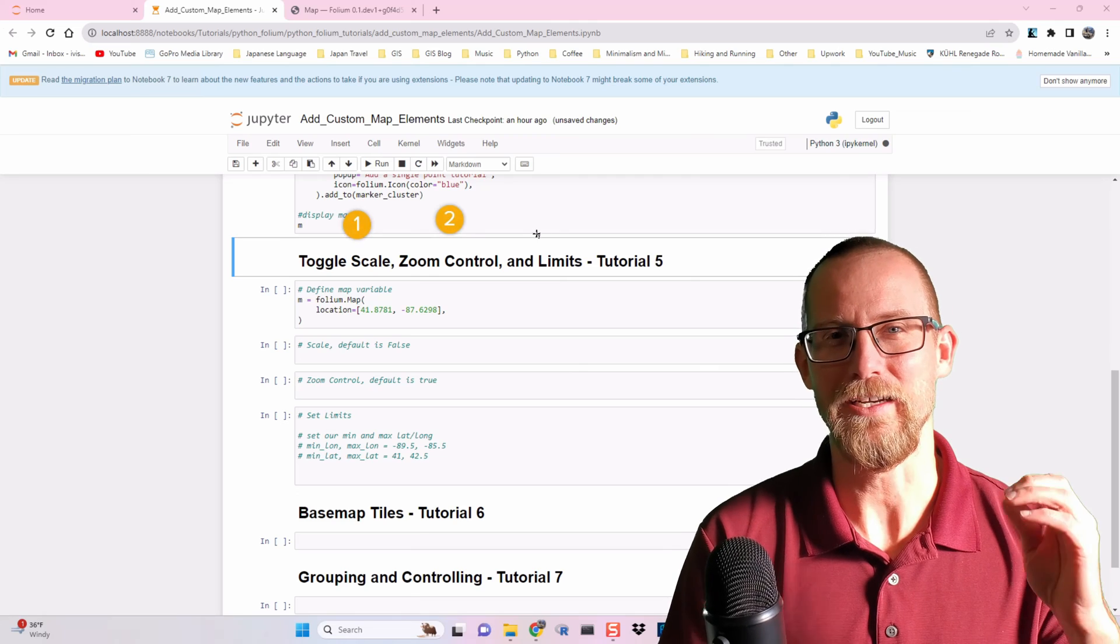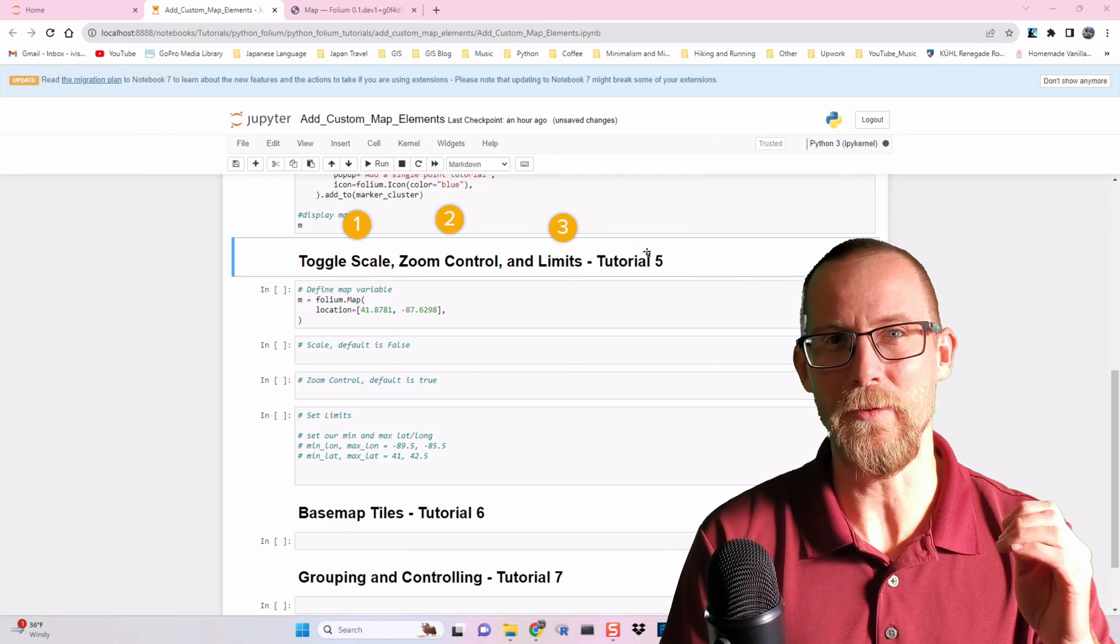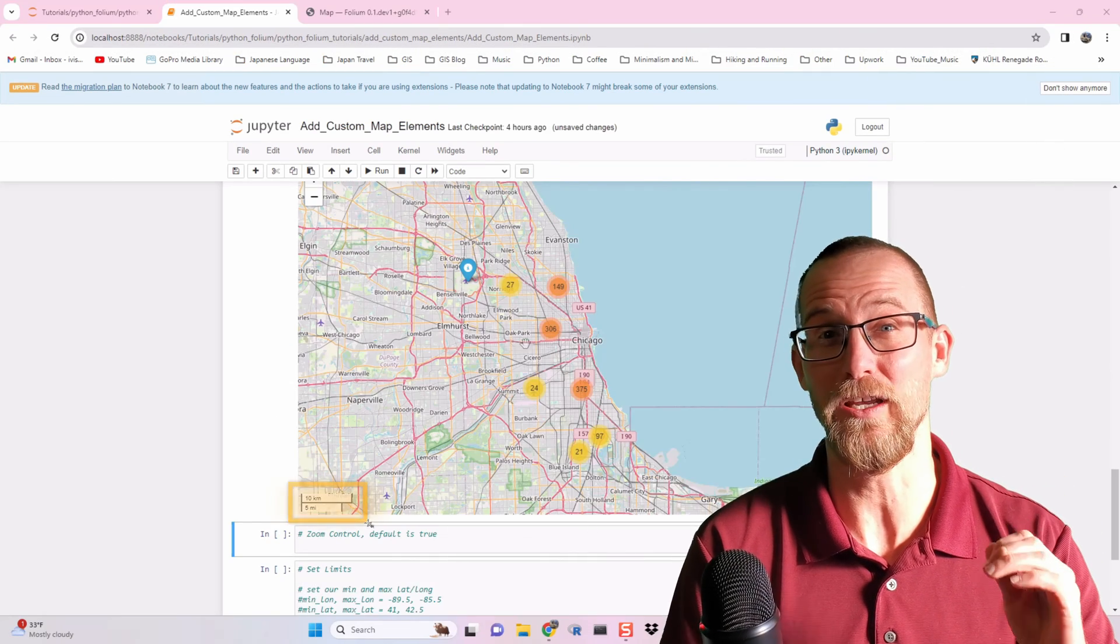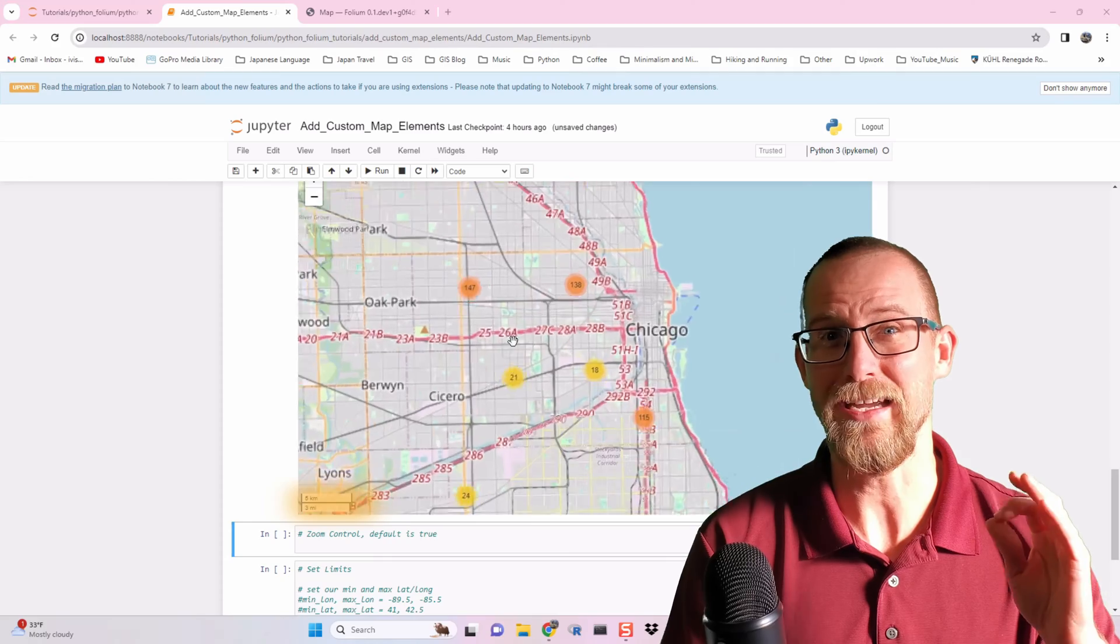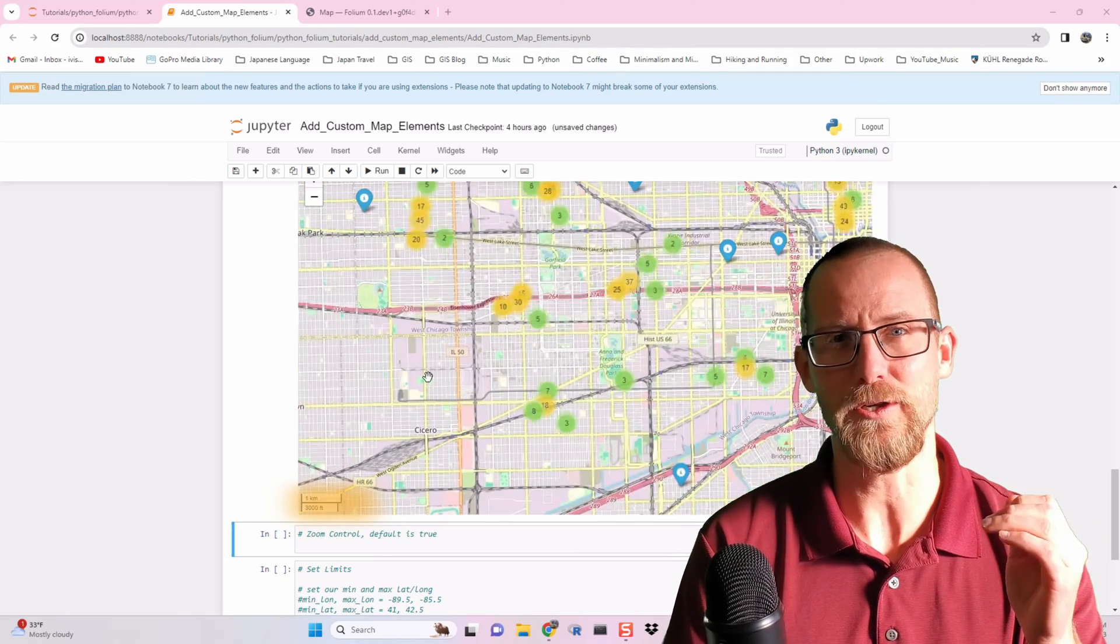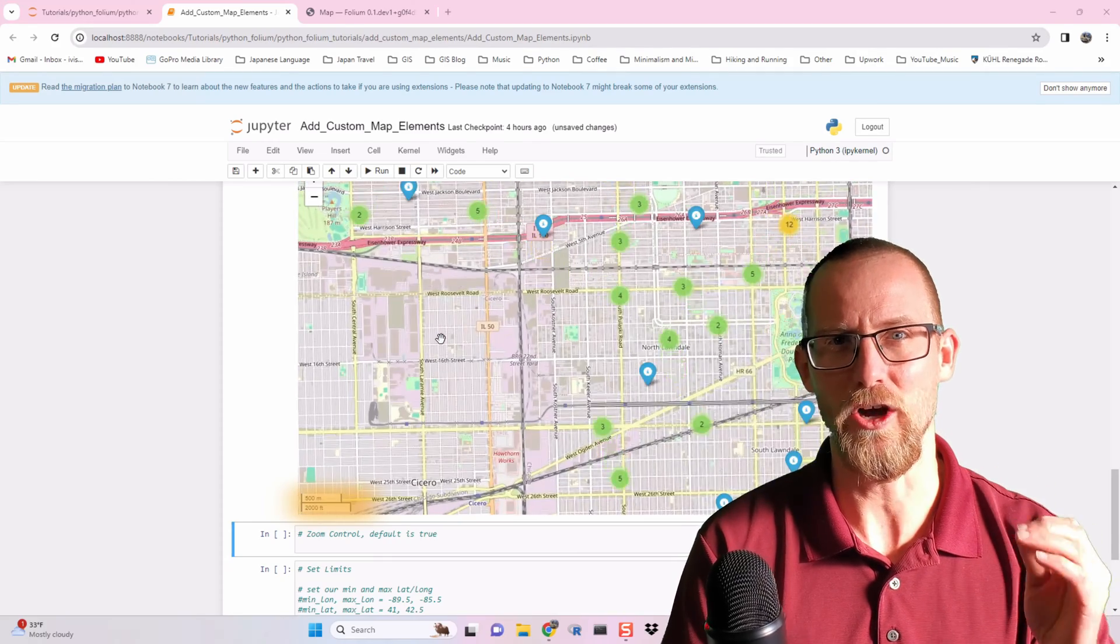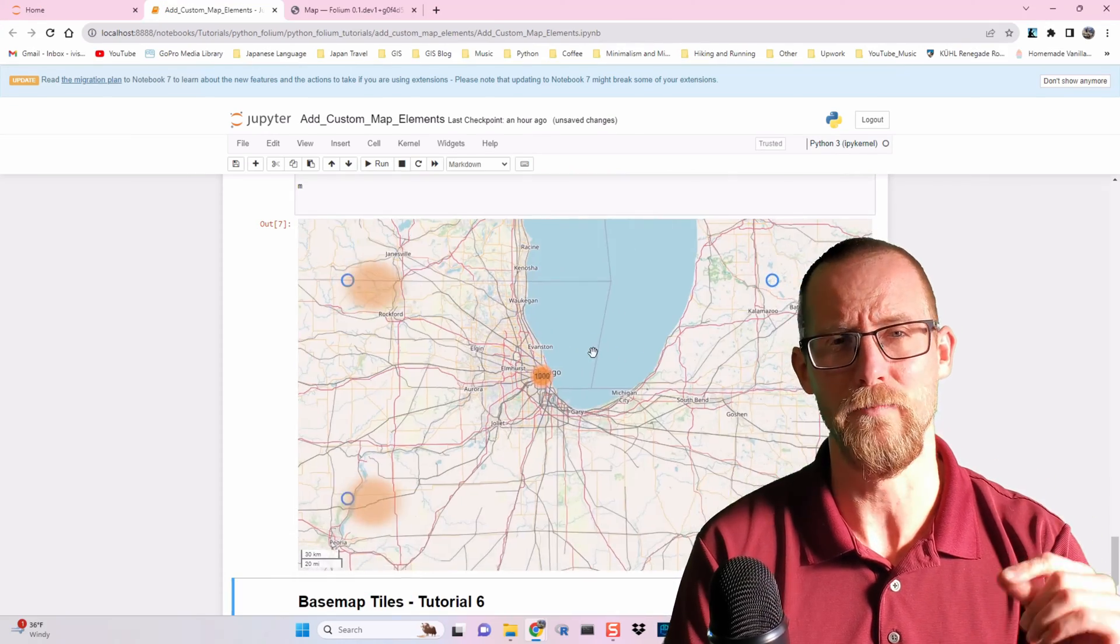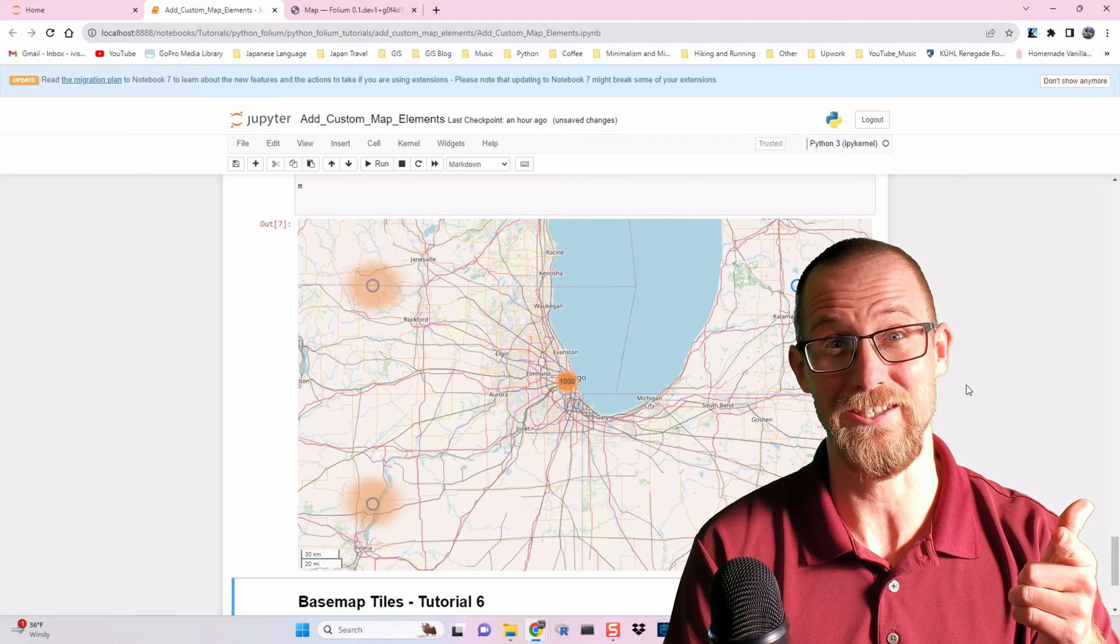Today, we are going to customize some of the map elements in our Python Folium map. This will make the map better looking, improve the user experience, and ultimately make our map more useful. Let's get to it.